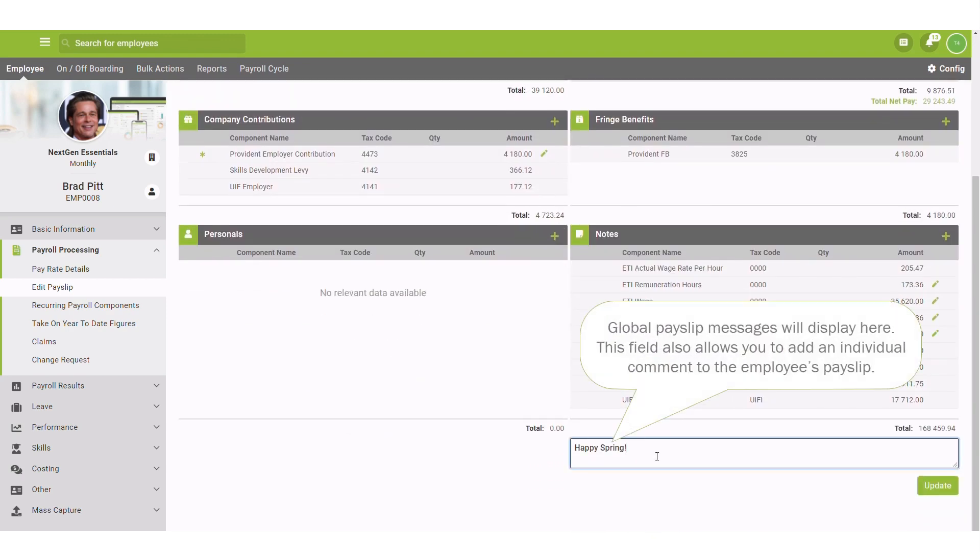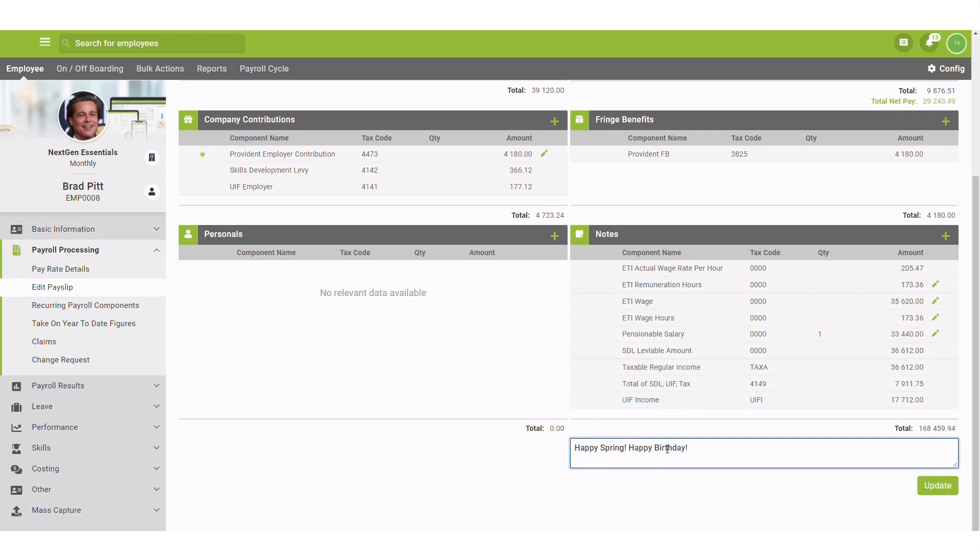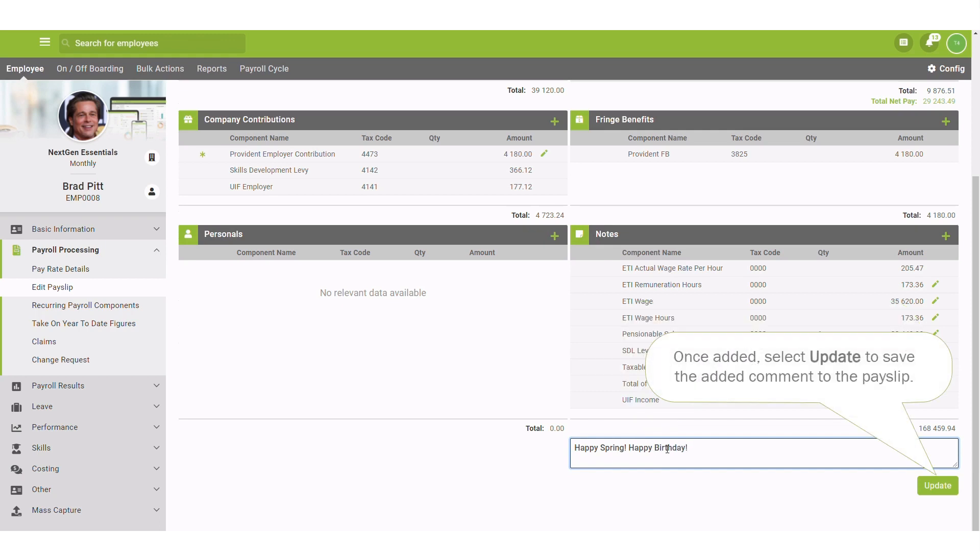Global payslip messages will display here. This field also allows you to add an individual comment to the employee's payslip. Once added, select update to save the added comment to the payslip.